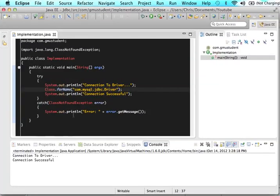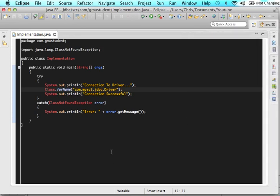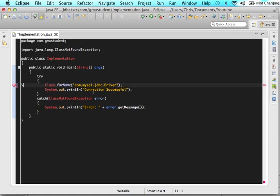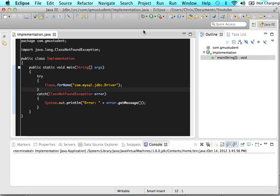Now that we have created this database, we can actually make the connection from the driver to the database. Let's start doing that in the implementation class. We still need this try-catch block for the connection to the JDBC driver. Let's take out these print statements because now we know that it works. When we run it, it should show nothing — and it does. It would be bad if it showed the error message.